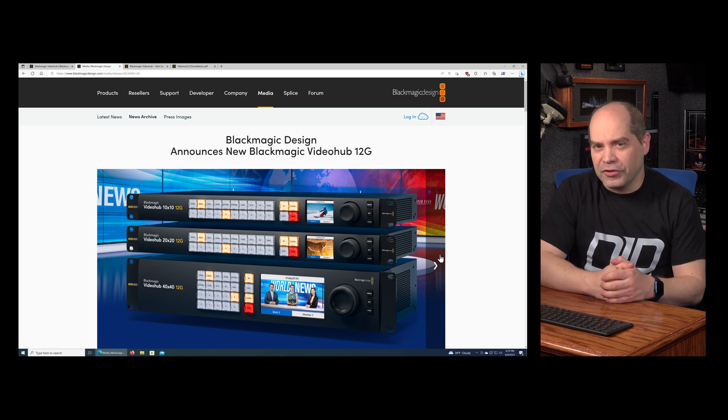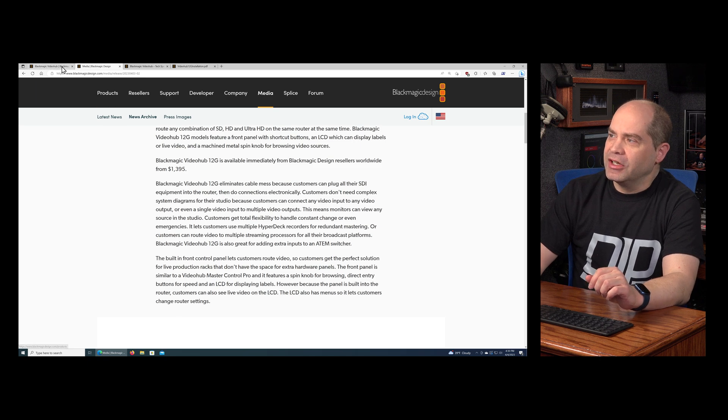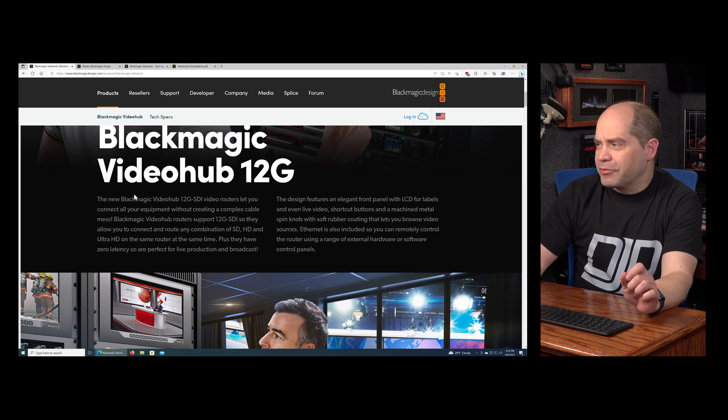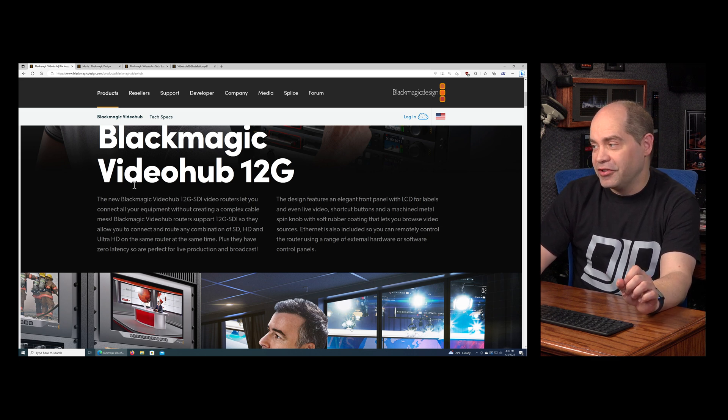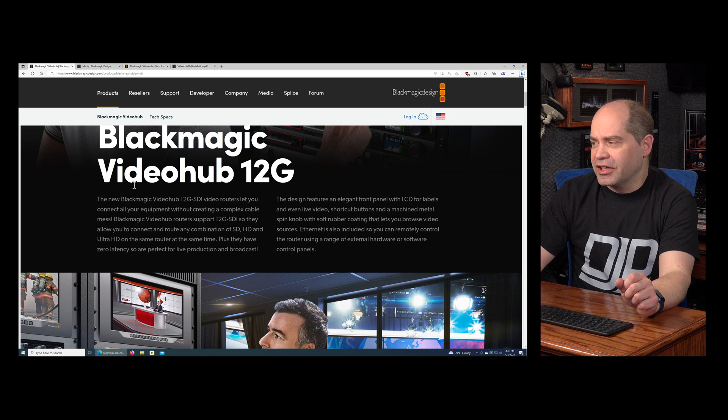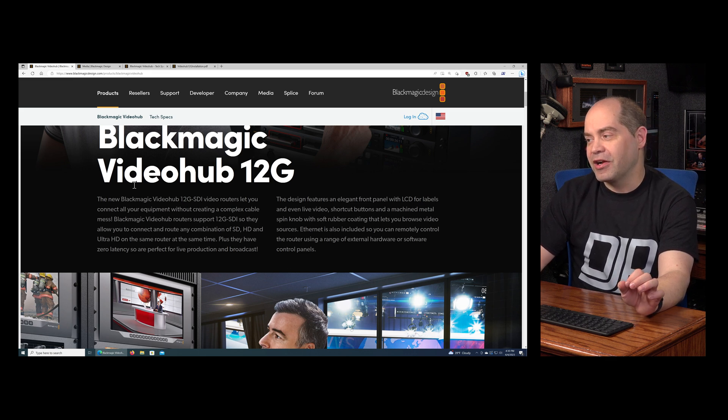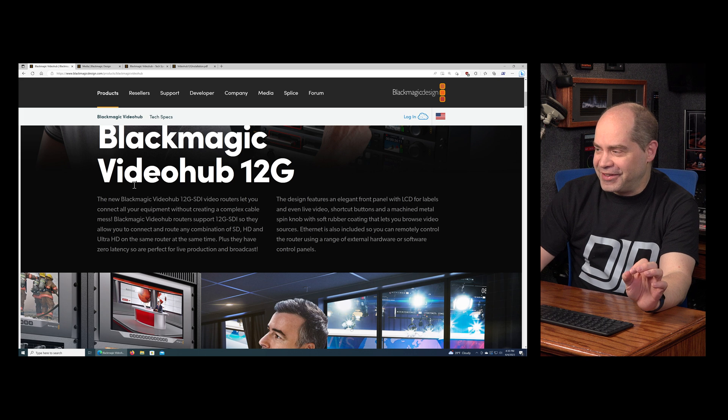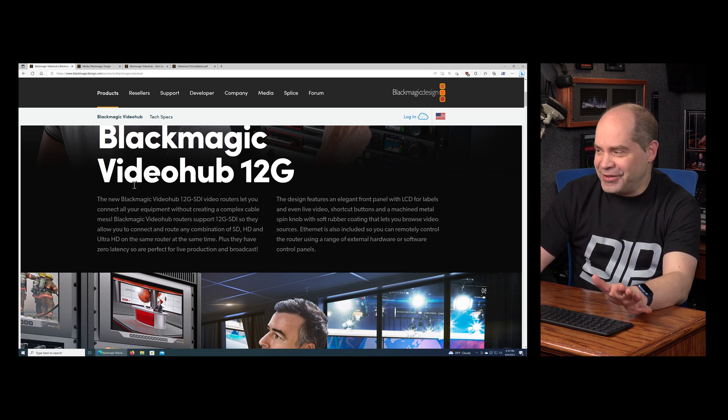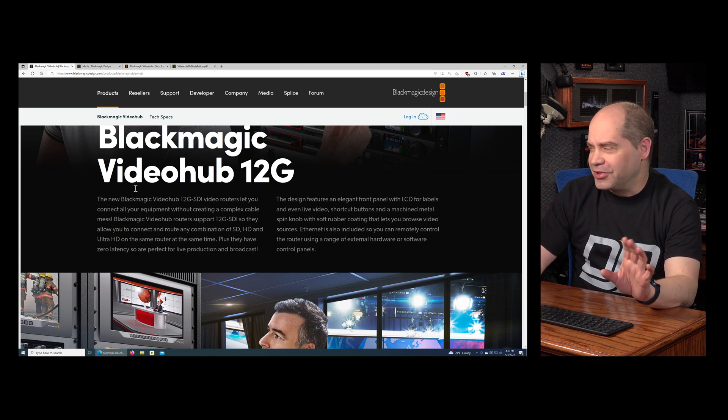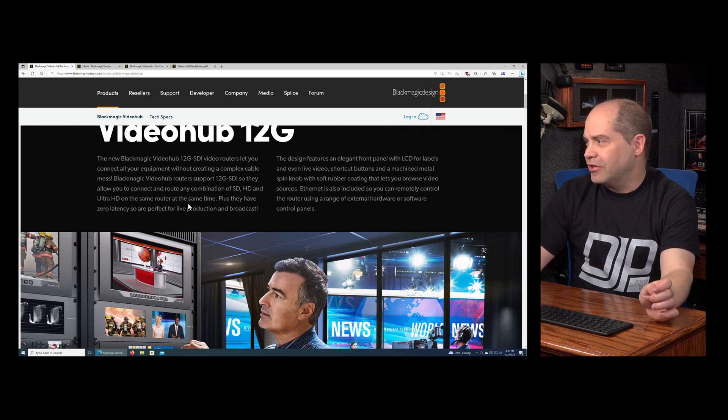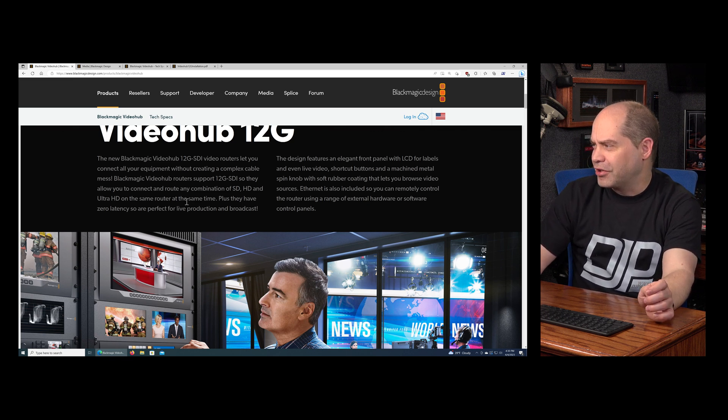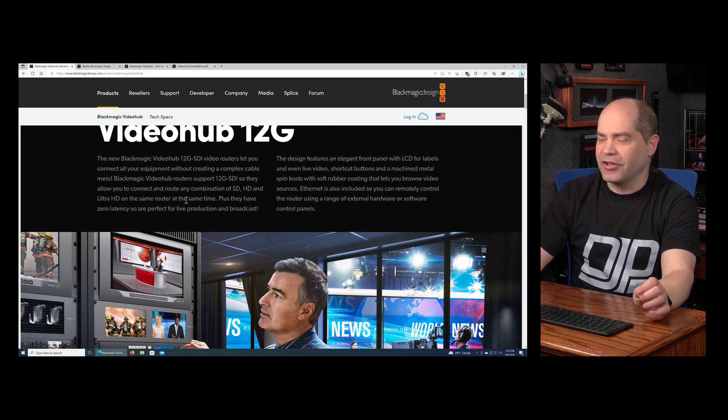I'm gonna skip the press release, but let's go through some of the information they have here on the website. The new Blackmagic Video Hub 12G SDI video routers let you connect all your equipment without creating a complex cable mess. They support 12G SDI so they can allow you to connect and route any combination of SD, HD, and Ultra HD to the same router at the same time. Plus they have zero latency, so they're perfect for live production and broadcast. The design features an elegant front banner with LCD for labels and even live video, shortcut buttons, and a machine metal spin knob with soft rubber coating. Ethernet is also included so you can remotely control the router.